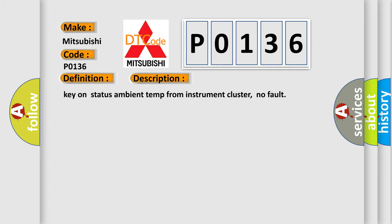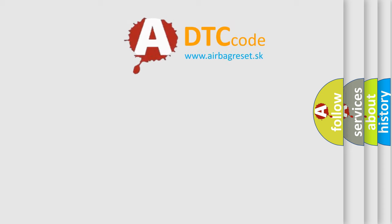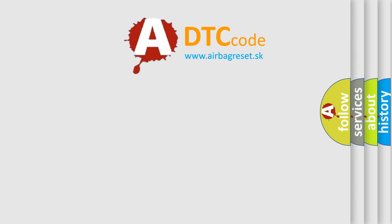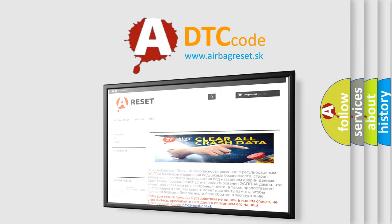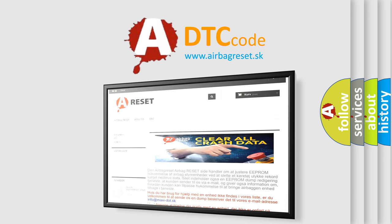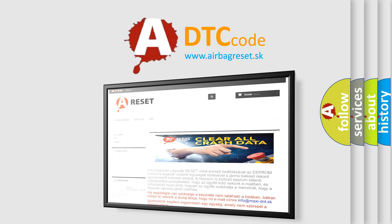The Airbag Reset website aims to provide information in 52 languages. Thank you for your attention and stay tuned for the next video.